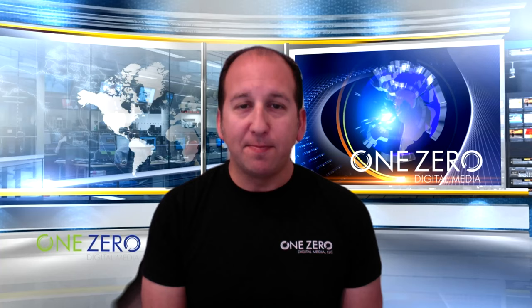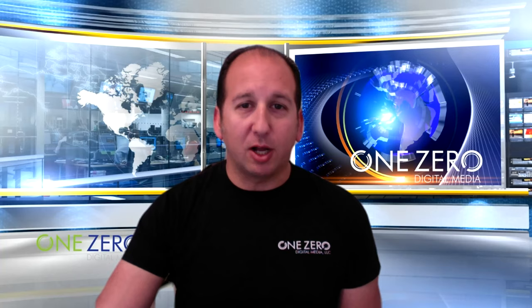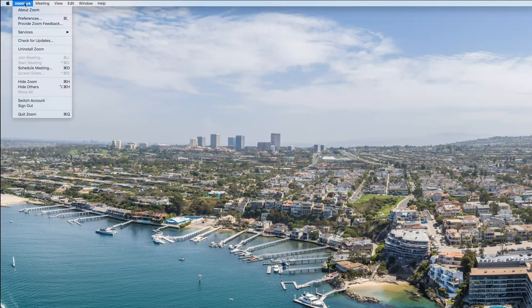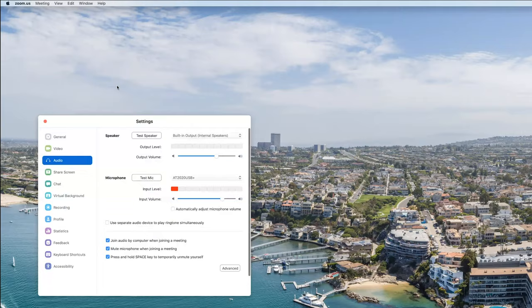Once you open up Zoom, you have to have the most up-to-date version of Zoom — this will not work otherwise. But if you do have the most up-to-date version of Zoom, then you simply click on Zoom.us if you are on a Mac; if you're on a PC, find your preferences in a pull-down, click on Preferences, and you will see Virtual Background.